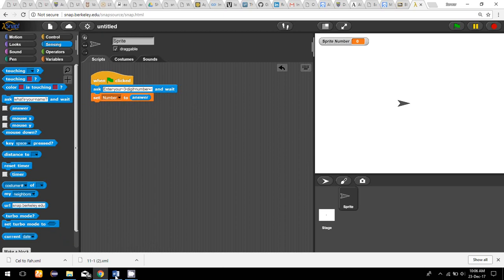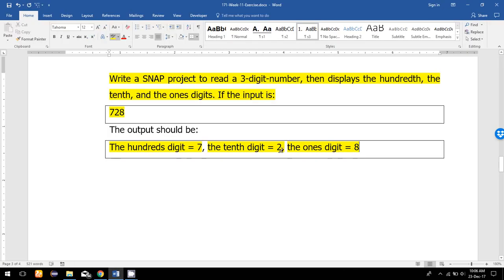If I want to find the ones digit, tens digit, and hundreds digit, I can use the mod function. Every time I mod by 10, it returns the remainder. So if I mod 728 by 10, the remainder is 8, and 8 is the ones digit. For the tens digit, I first have to remove the 8 by dividing by 10 and taking the floor, which gives 72.